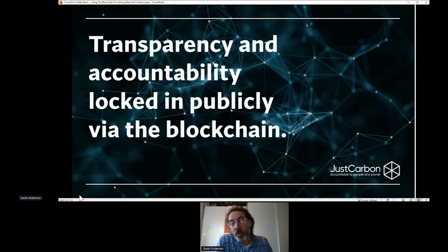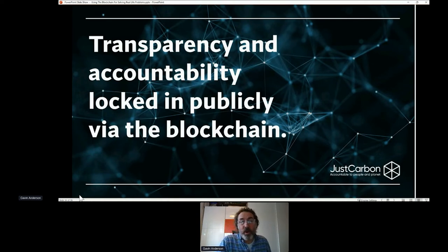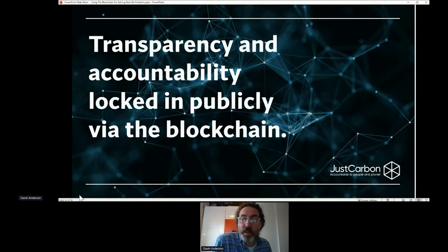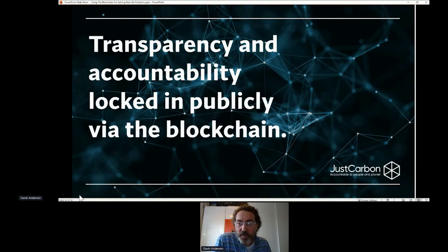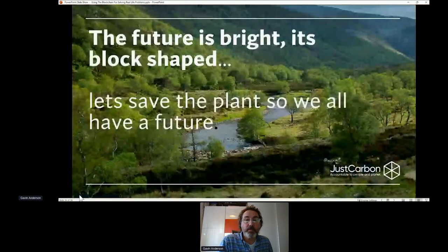Transparency and accountability is locked into the public blockchain. We will be live — our website will be live from next week — at the memorable name of justcarbon.com. And we will be transacting in January of next year.